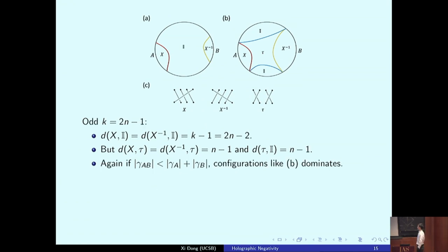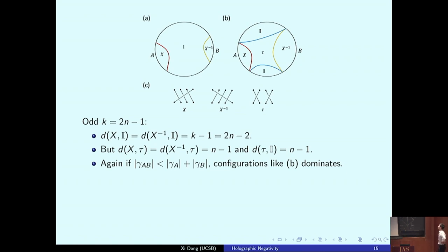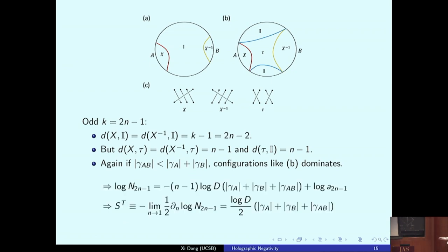In the odd case, writing k = 2n−1, configurations A and B again appear. Going from A to B shifts a heavy domain wall of tension 2n−2 into lighter domain walls of tension n−1 on each side. In the connected phase, B dominates and one can compute log negativity similarly, obtaining the transposed entropy as the sum of all three minimal surfaces γ_A, γ_B, and γ_AB.